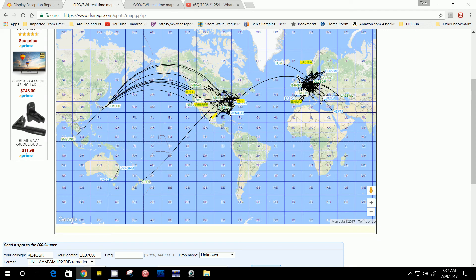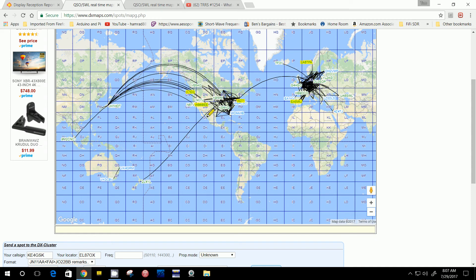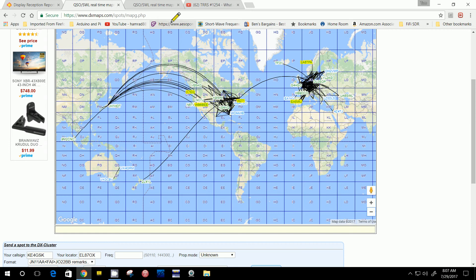This shows you the actual call sign of the operator that did the report. These are reports done by individuals and uploaded to this website by various means. One thing about this website that I don't think is a restriction on the other website is this one. If you want to use some additional options, you have to register, and I believe you have to have an amateur radio license.